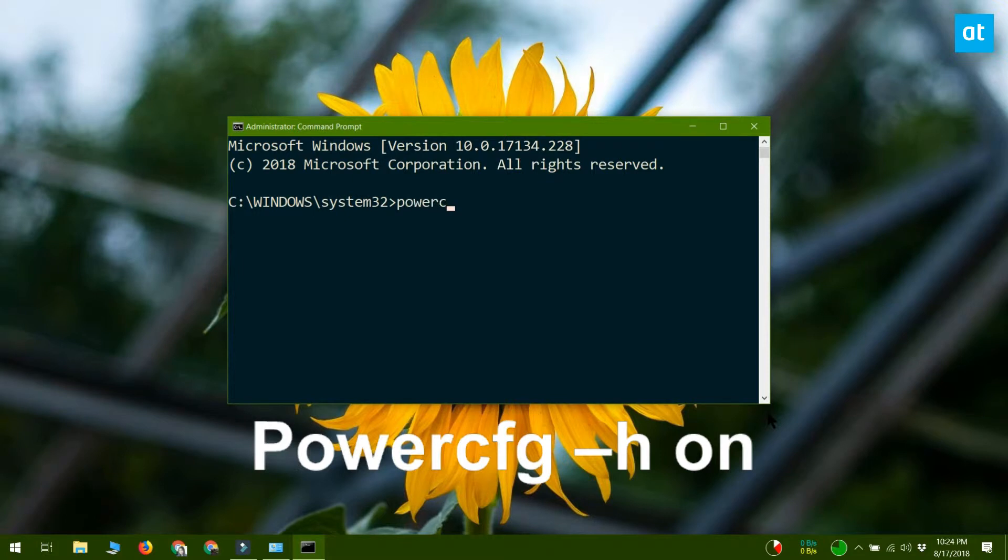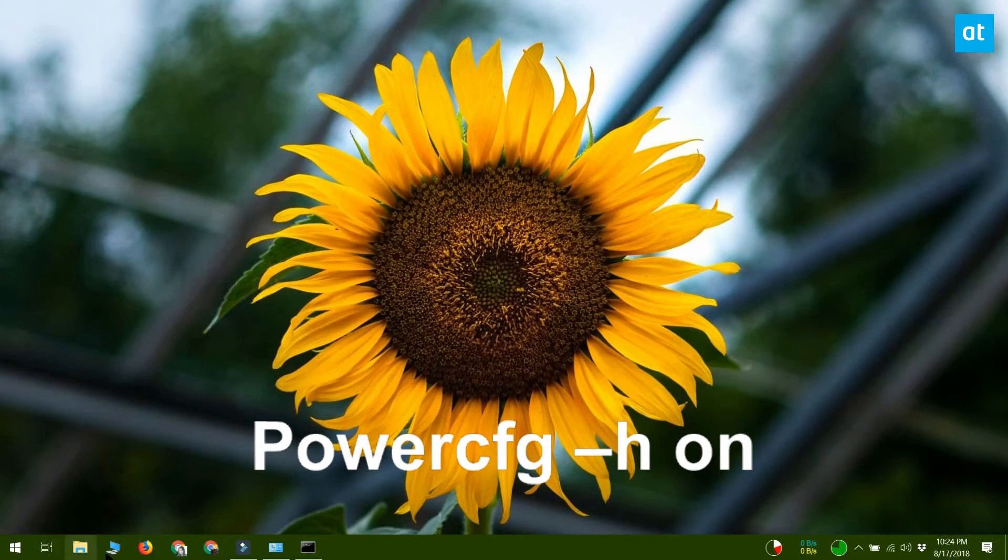If you're not the administrator, you're going to need to enter your administrator password. Once you have command prompt open, enter the command that you see on your screen.